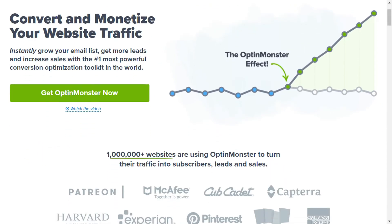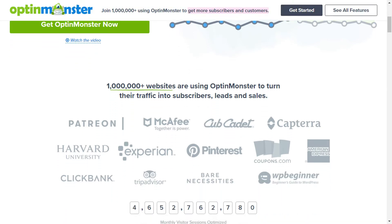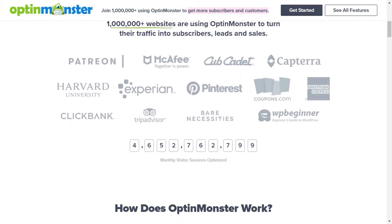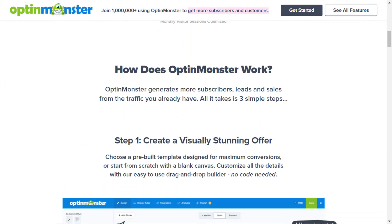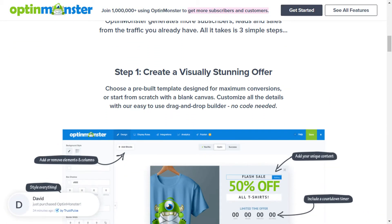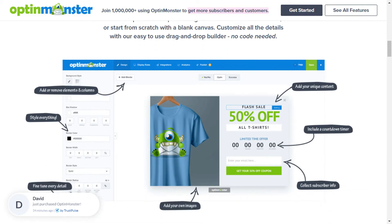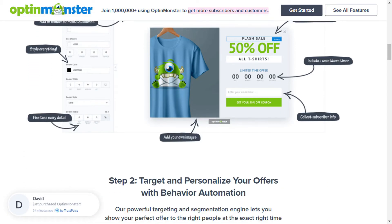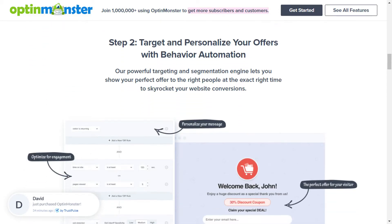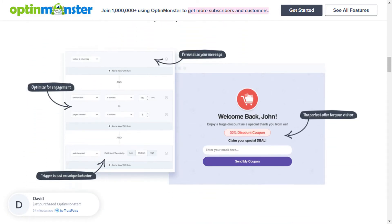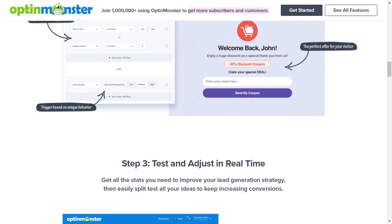OptinMonster, on the other hand, can help you create attractive pop-up surveys. It has a wide variety of themes and templates. It lets you determine who sees the pop-up, when they see it, and where it shows up on your site, and a whole lot more.